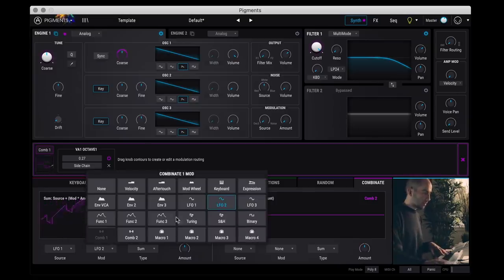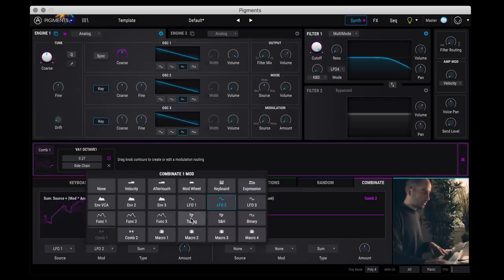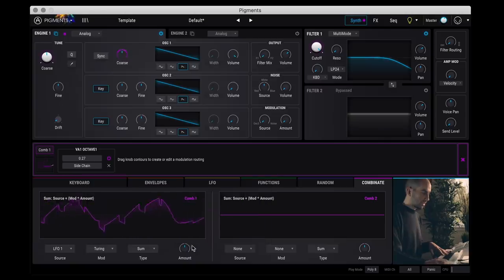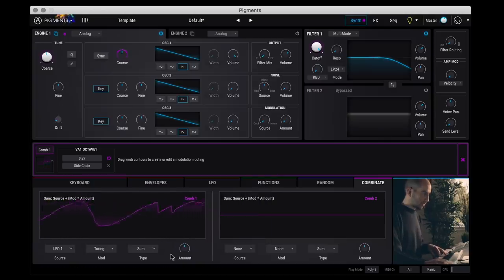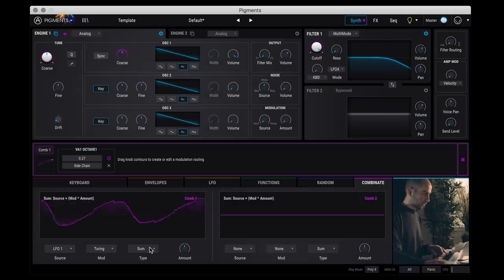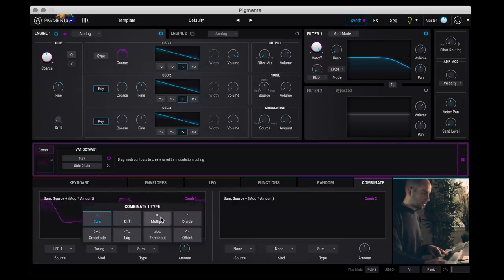And now you can see that the resulting waveform is way more complex than that original LFO. And of course, you can do crazy combinations here. You can combine some of the random things like let's combine the Turing generator.